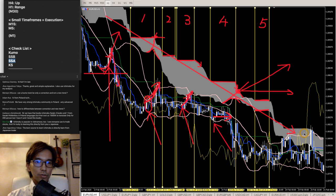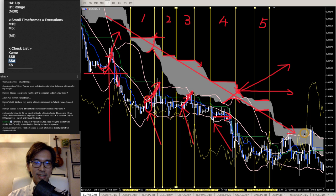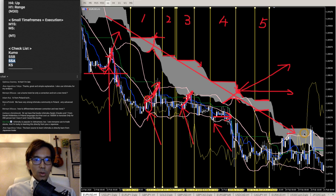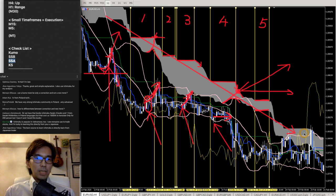We have a very strong Ichimoku community in Poland — very advanced. I've heard there are Ichimoku communities in many different countries. It's great to be able to talk about Ichimoku within your community, and especially mine, because this is from Japan.